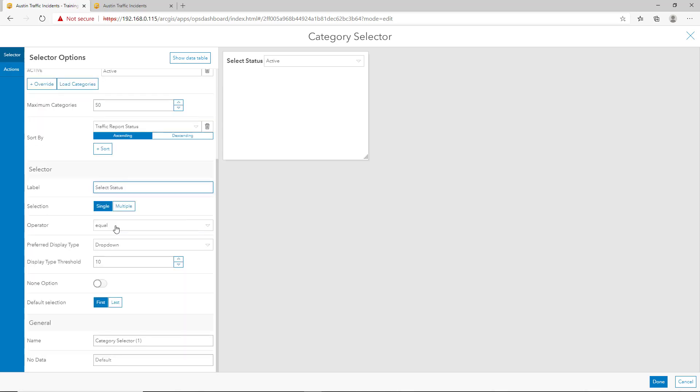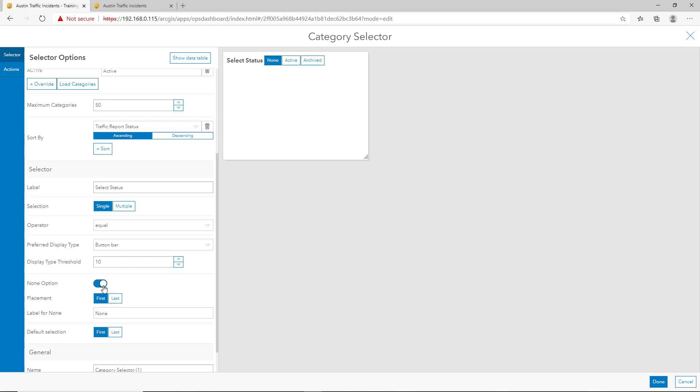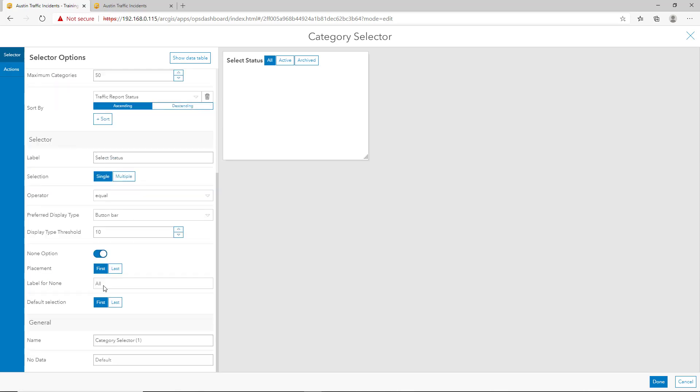We'll keep the operator as equal, and instead of the drop-down option here, as you can see as a demonstration, we'll select from drop-down button bar to allow users to click a button to select active or archived. We'll enable the none option to allow users to toggle back to view all traffic incidents.